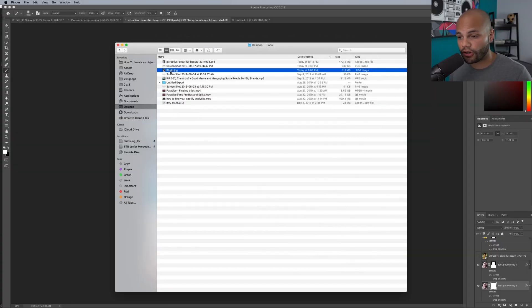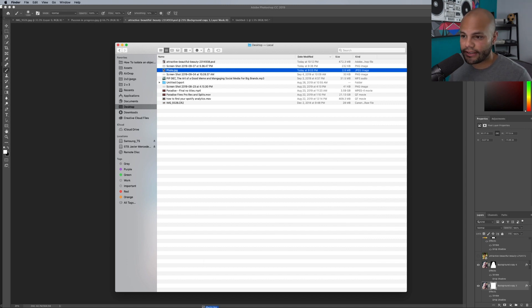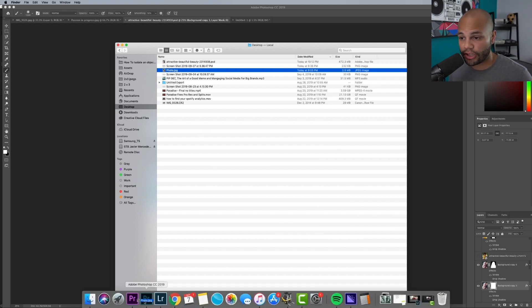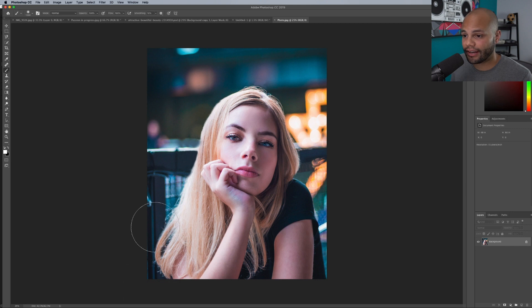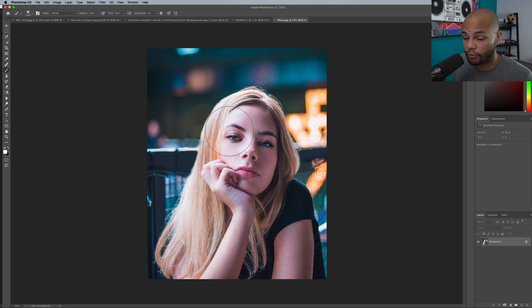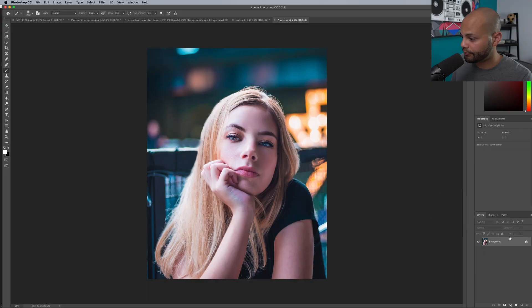If you want to follow along, I'm going to link the photo that I'm using in the description below, and it's from pexels.com, which is a great online resource for royalty-free photos, just like this one that you see in front of you.